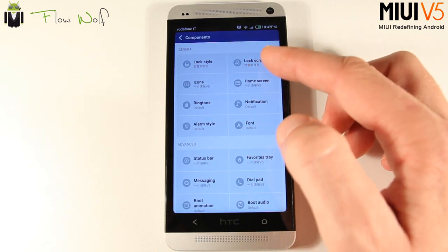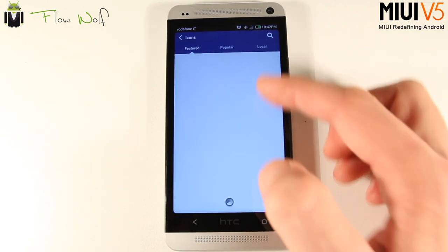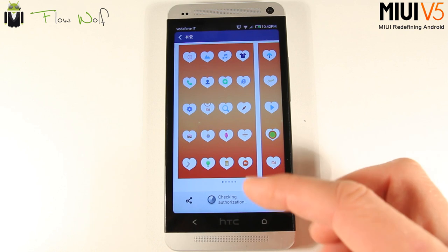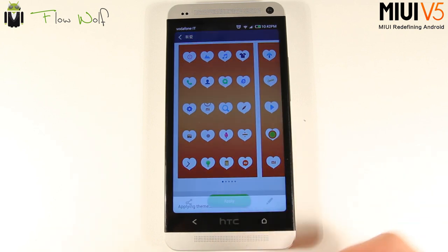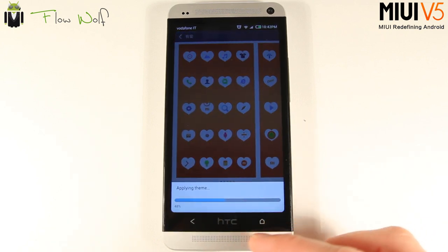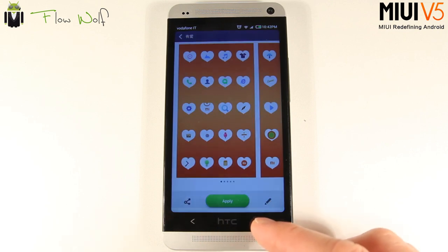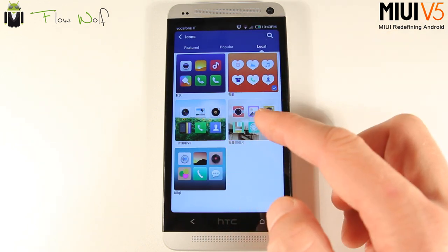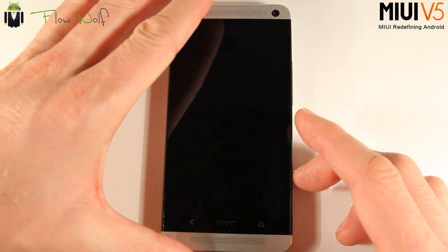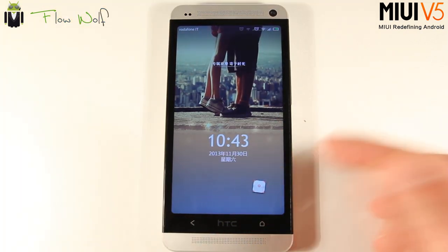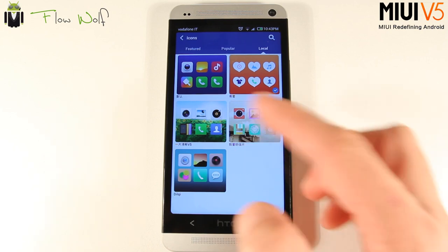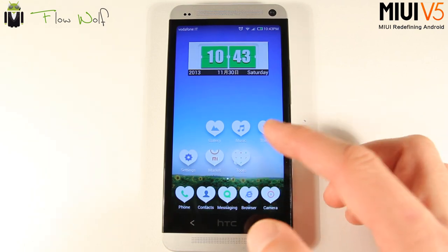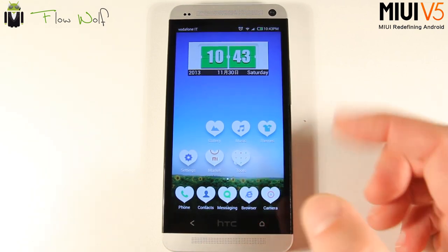You can apply just the lock screen from one theme, then use fonts from another, a home screen from another, and icons from yet another. For example, I'll mix a couple to show how it works. You end up with a new theme combining different elements — wallpaper from one, lock screen from another, and icons from another.